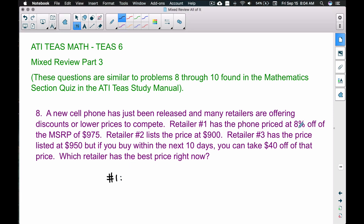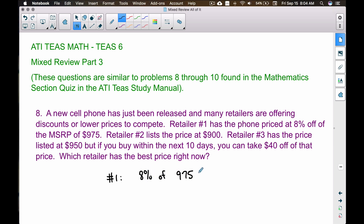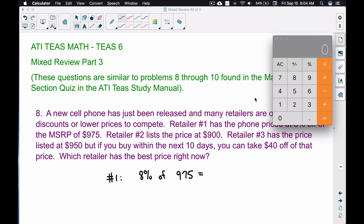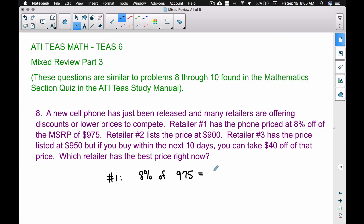For retailer one, the phone is priced at 8% off the MSRP of $975. A quick way to find percentages on your four-function calculator is to convert the percent to a decimal — divide by 100 or just move the decimal two places to the left, giving us 0.08. Multiply that by $975 and we get $78, which is the discount amount.